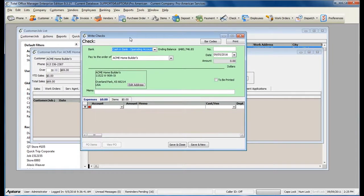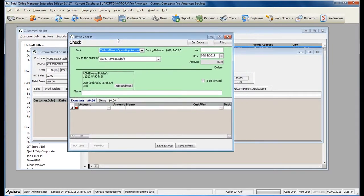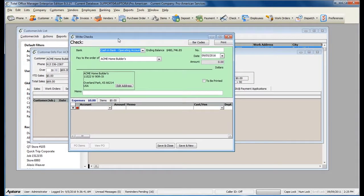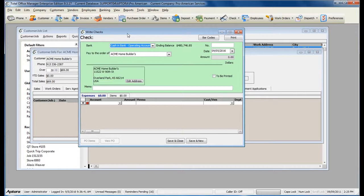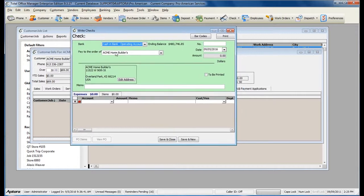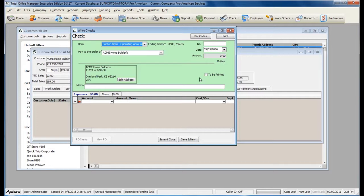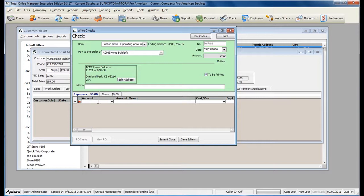Since I created the check from the customer's history, the customer information has auto-populated into the check for me. I am going to print this check later, so I am simply going to mark this check to be printed. Now I am ready to write the refund check.